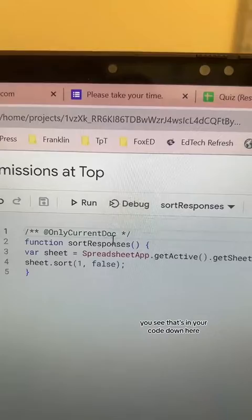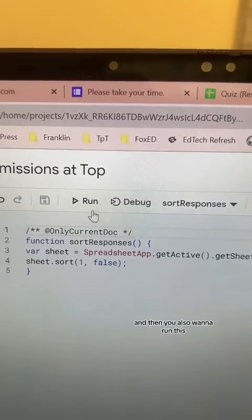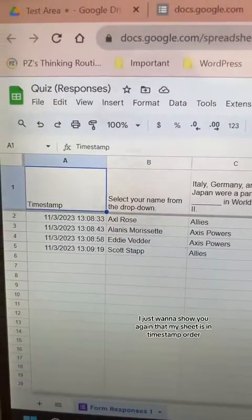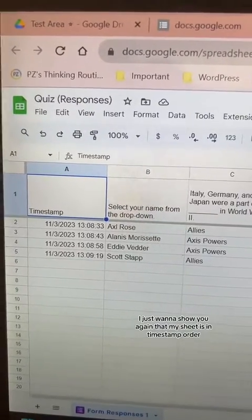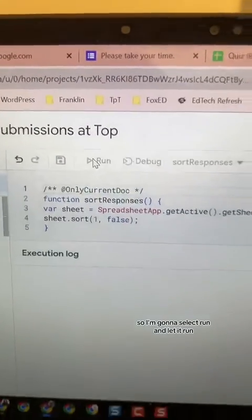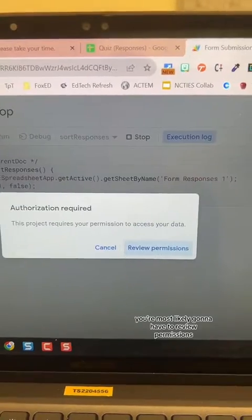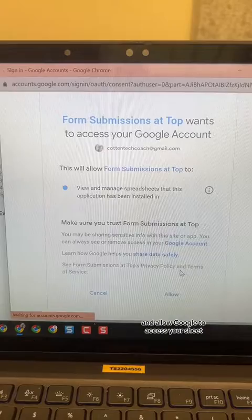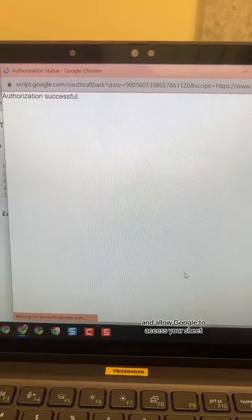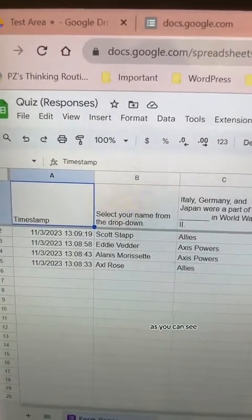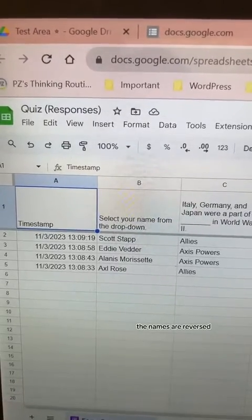You want to run this. Before I run it, I just want to show you again that my sheet is in timestamp order from top to bottom. I'm going to select Run and let it run. You're most likely going to have to review permissions and allow Google to access your sheet. That went very quickly, and now when I come back up here, as you can see, the names are reversed.